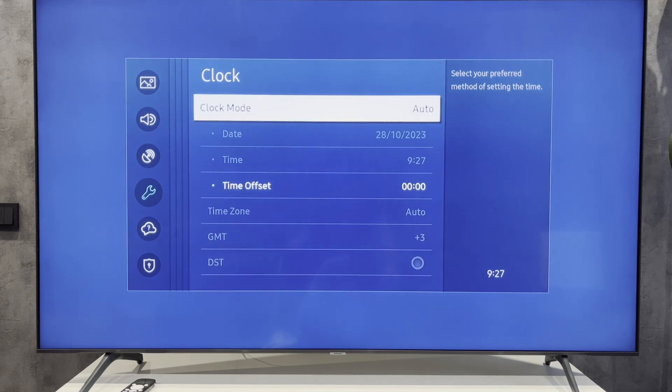That's it. Now you know how to change time on Samsung TV. If I've helped you, please like and subscribe to the channel. Good luck and see you soon.